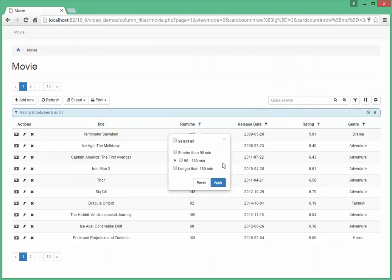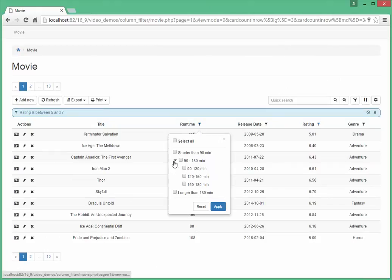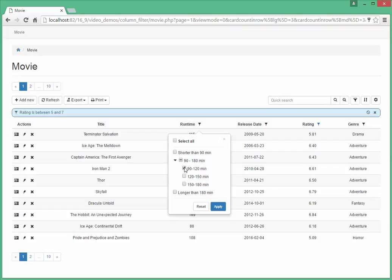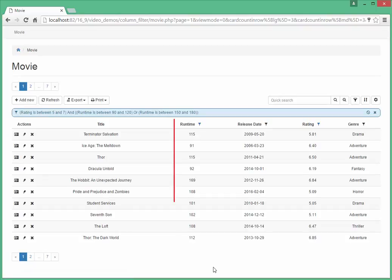It looks exactly as we planned. Select the Movies with runtime 90 minutes up to 120 minutes and 150 minutes up to 180 minutes. The result is okay.